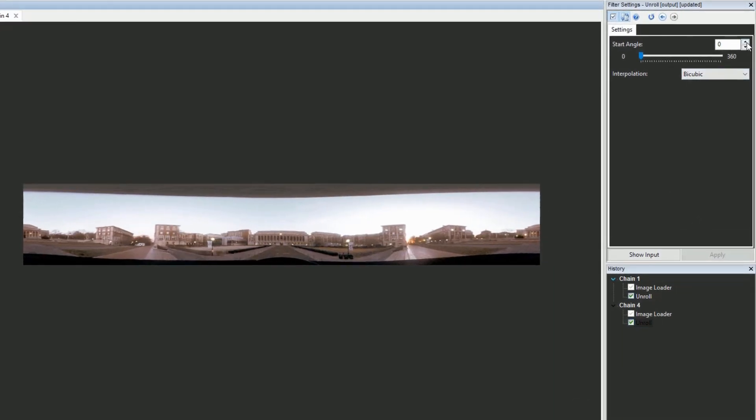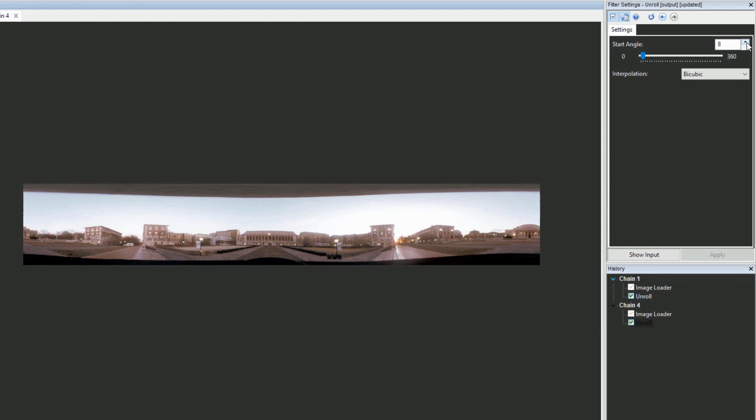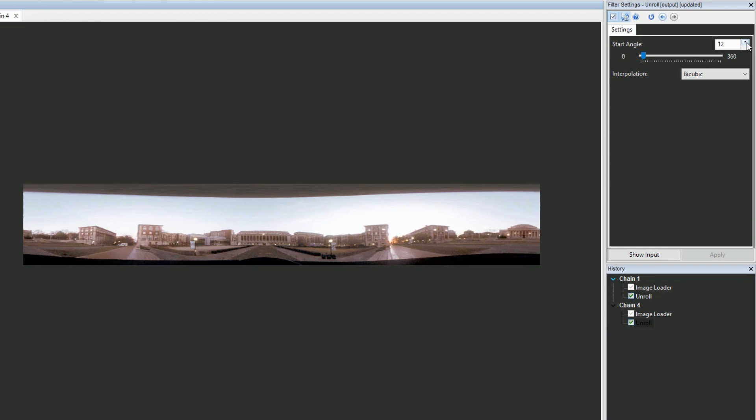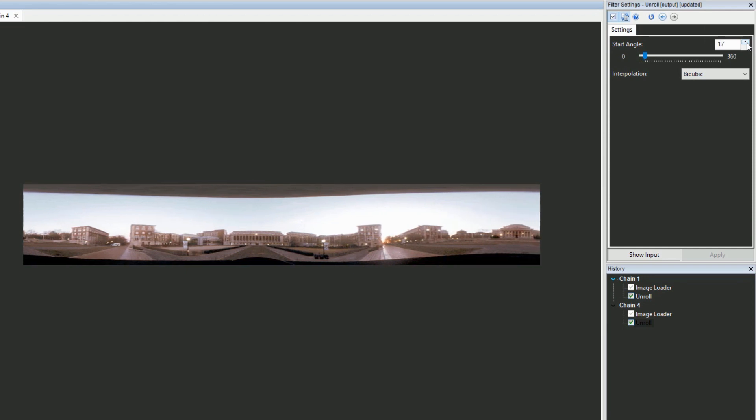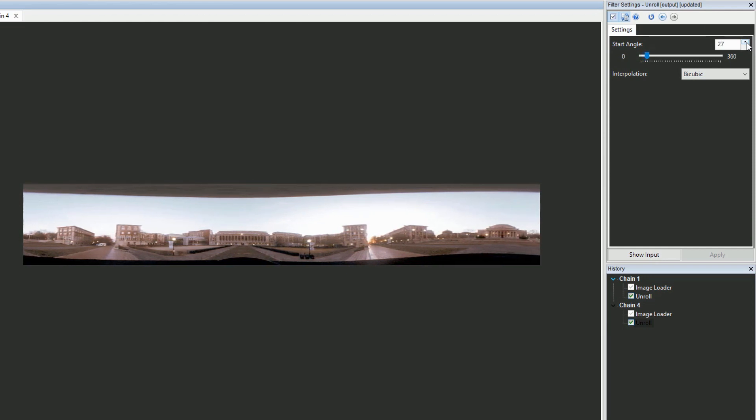And finally, we've also now made the cut point in our unroll filter configurable using the star angle parameter within the filter settings.